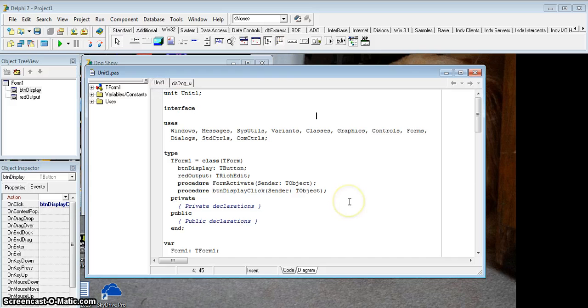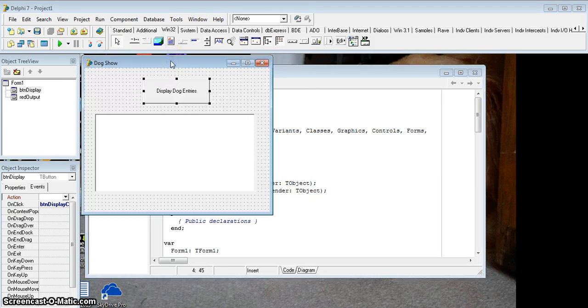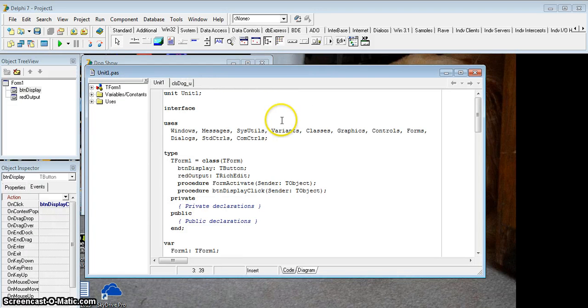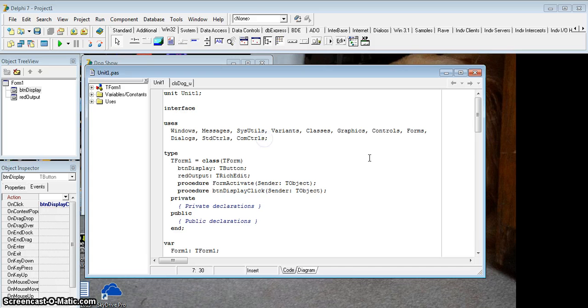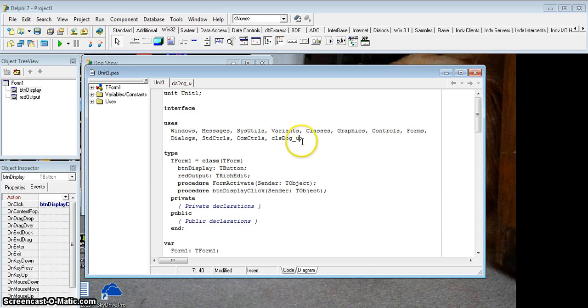I'm gonna save it and now let's go to our main program. I've done a lot of the code for you already, but let's remember we're going to use our object and remember the five steps. The first step: we need to use the library file. So I'm gonna come over here and make sure I use the cls_dog_u file so that knows the details about my tdog object.